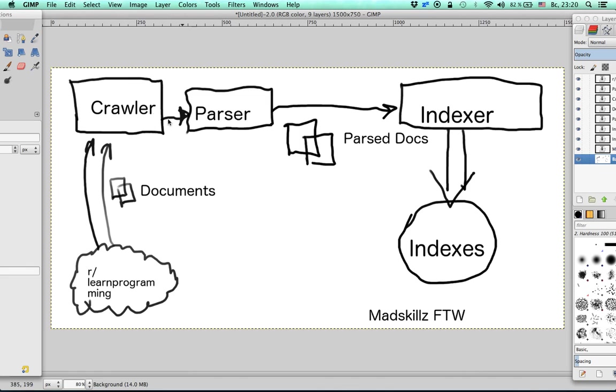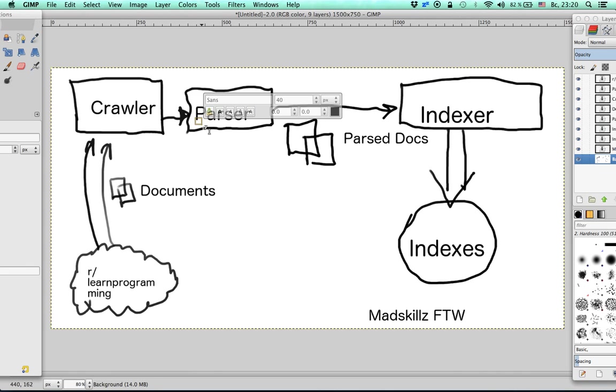The first part that interacts with the internet is called Crawler. It browses Reddit, takes documents, downloads them, and then gives them to the parser.